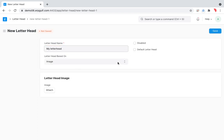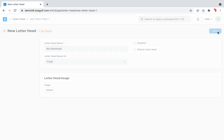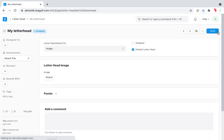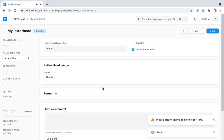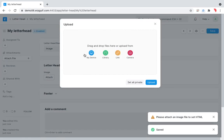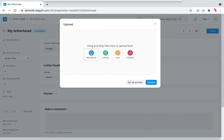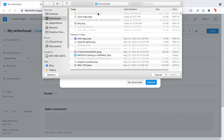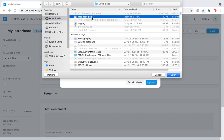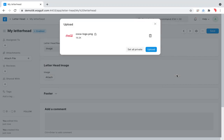Just save it and it will give you some options — for example, Image. I'm taking an image from my computer; it's a Coca-Cola logo just for testing.